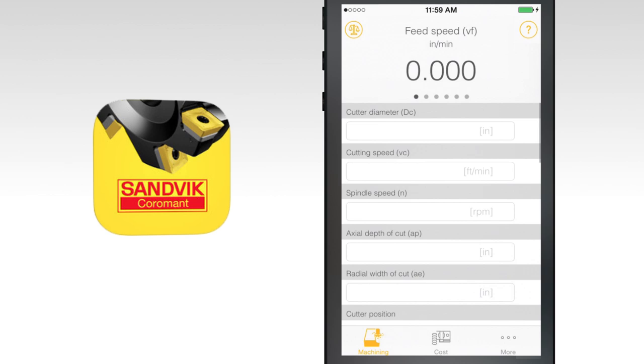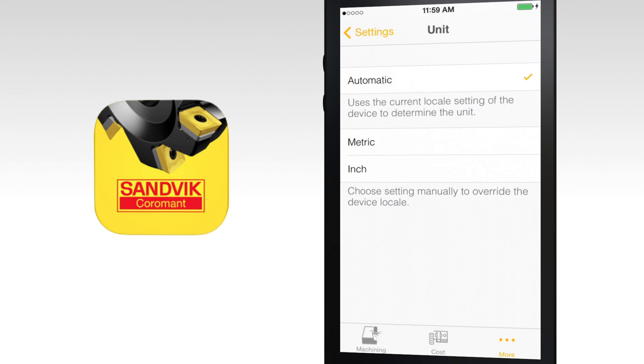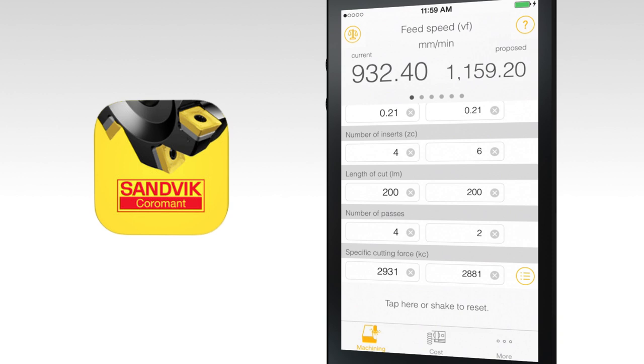Welcome to the Milling Calculator Tutorial. This calculator is designed to support engineers, programmers and machinists with milling applications. In addition to machining and cost calculations, use the app to compare results of different cutting parameters.